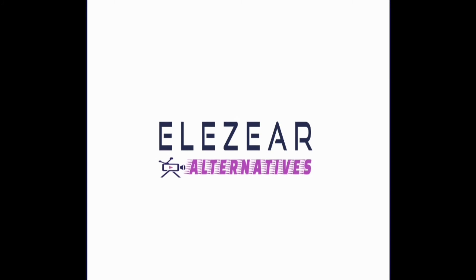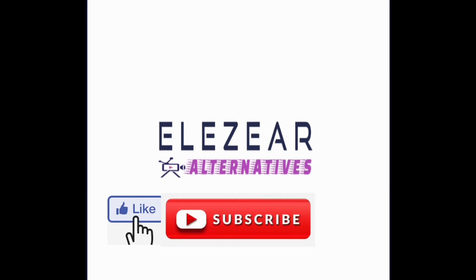Also kindly take the time to like this video, subscribe to my channel, and please don't forget to hit the bell icon for more updates. Thank you.